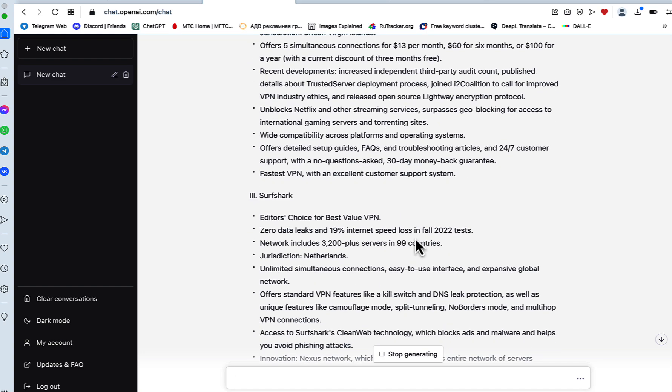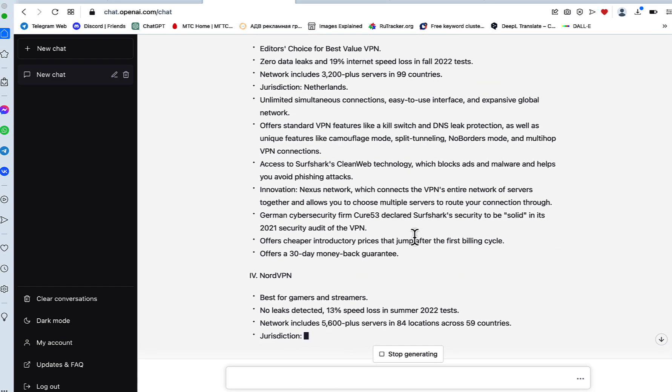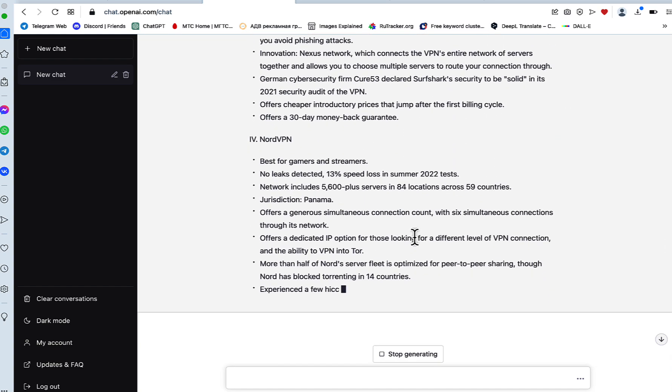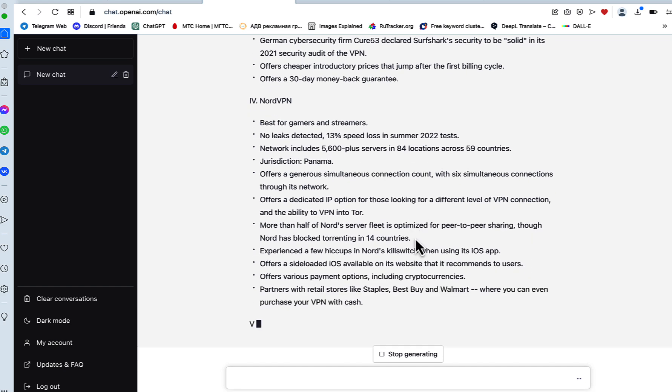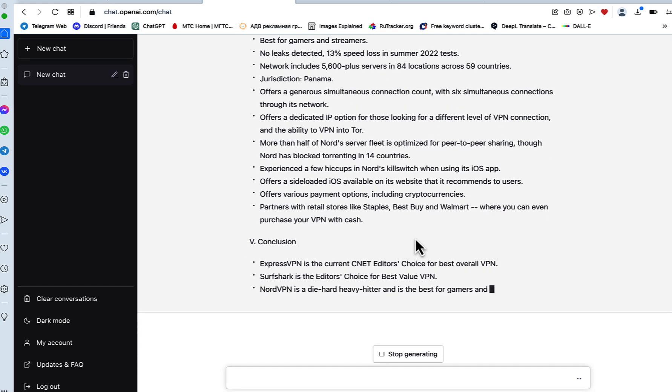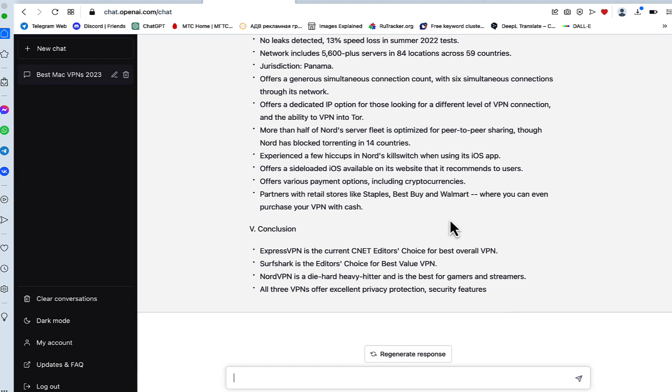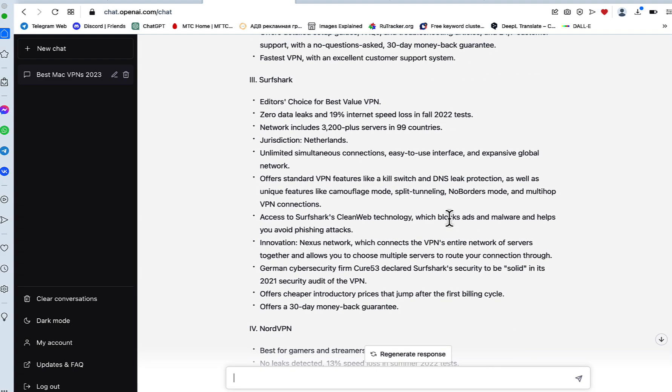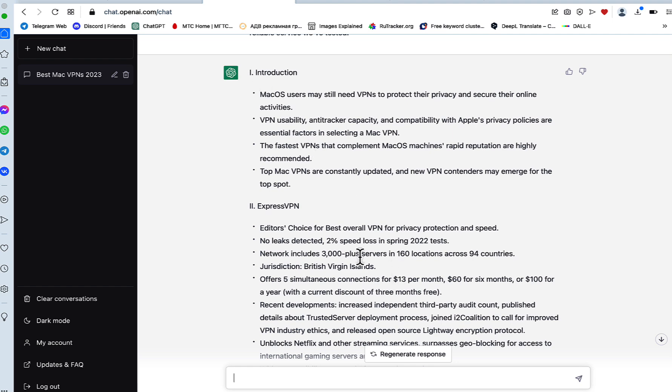If you see after running this command ChatGPT returning generic outlines, you just need to rerun this command. Oftentimes it works the second time around, the third time around. But you want this kind of outline that includes all the factual information. So now this looks like a very, very good outline.